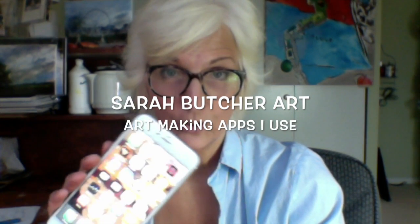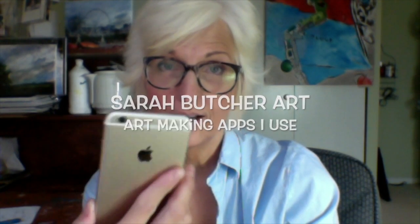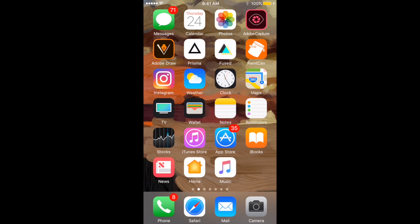So this is my art studio. It's an iPhone 6 Plus. And I want to take you through some of the apps that I use to create art right on my phone.